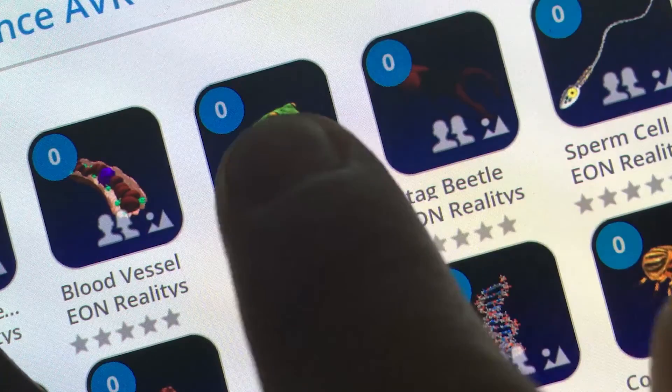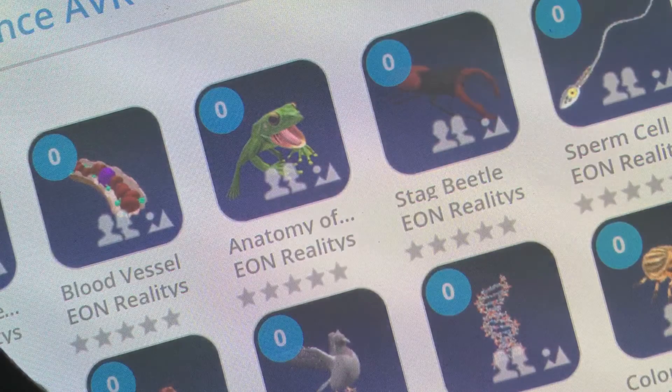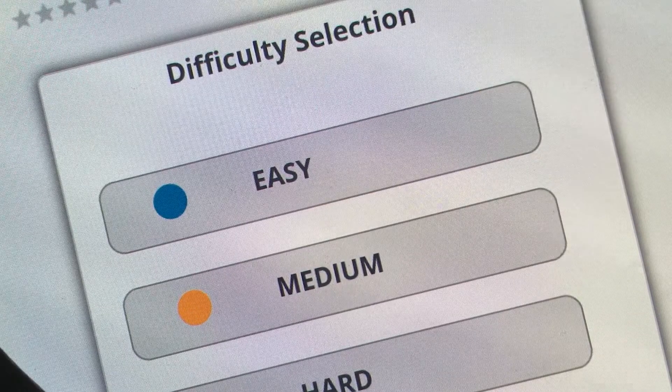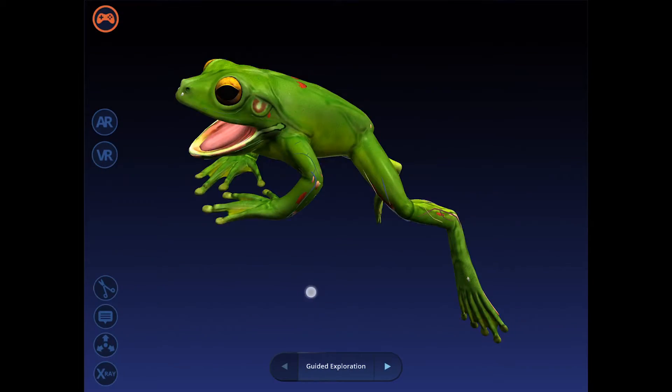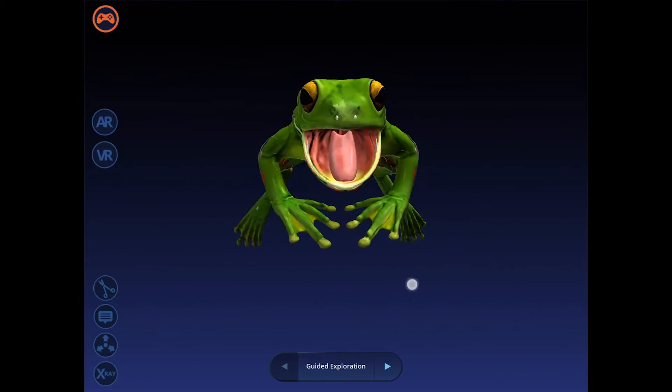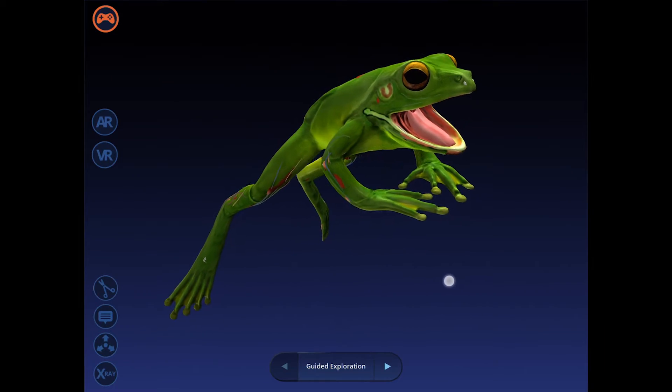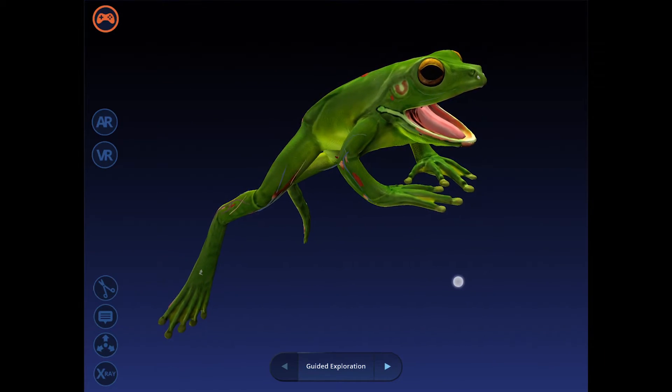Launch any lesson simply by tapping it and choosing a difficulty level. Today we are going to be learning all about frogs.